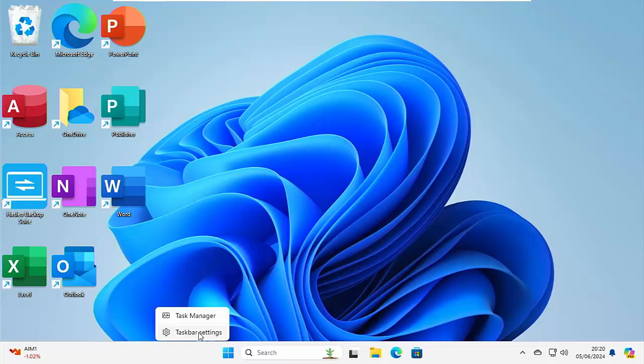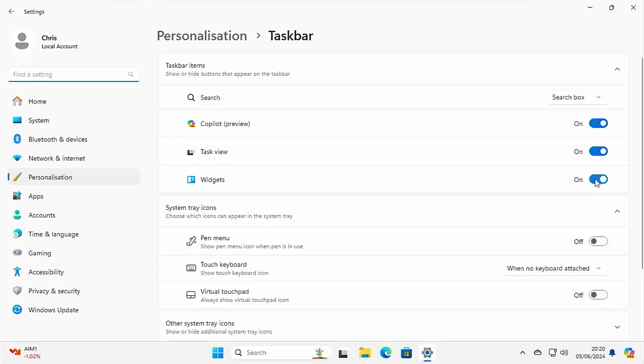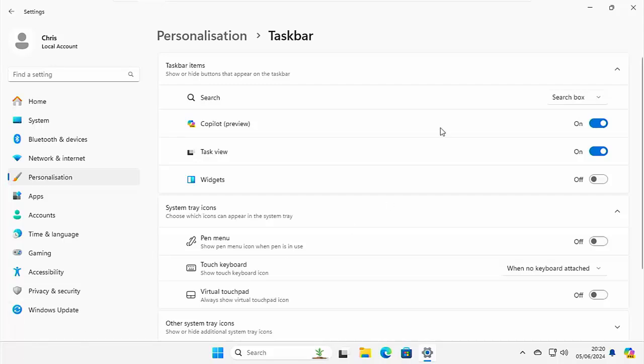Move your mouse over taskbar settings and click the left mouse button. And then in here, you should see widgets. So widgets like mine are switched on, switch them off, and that gets rid of that annoying widget there in the bottom left hand corner of the screen.